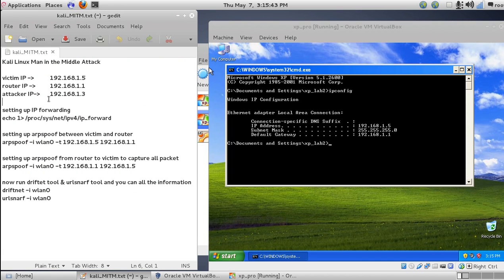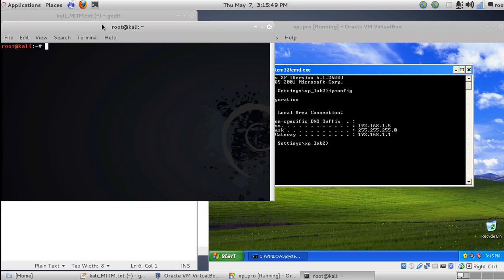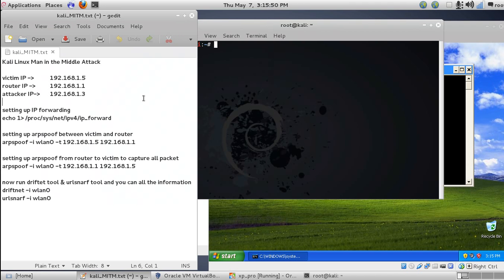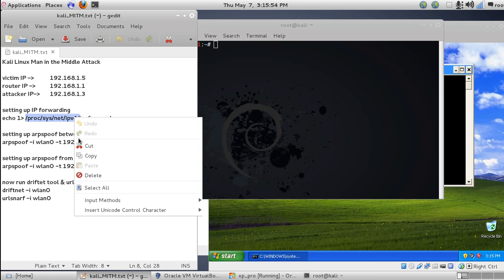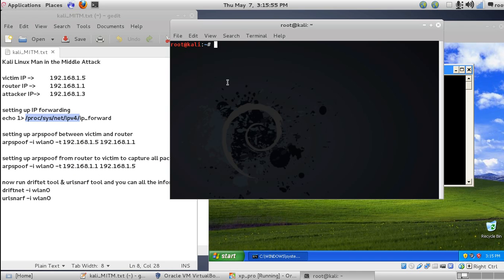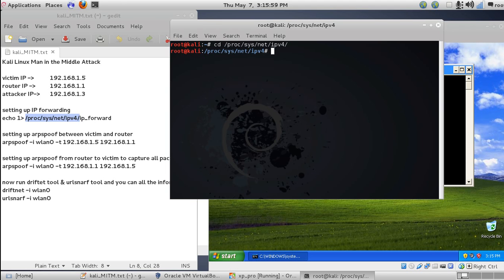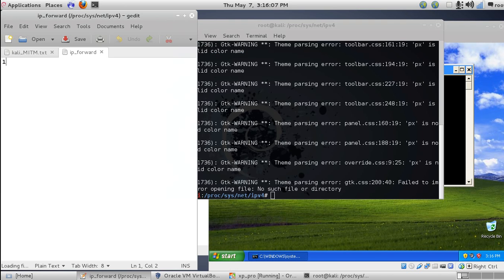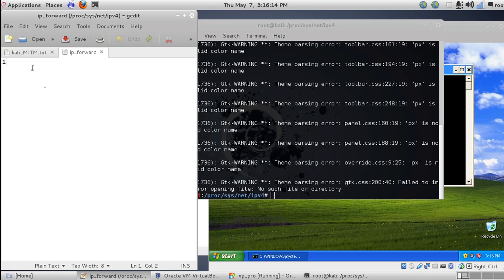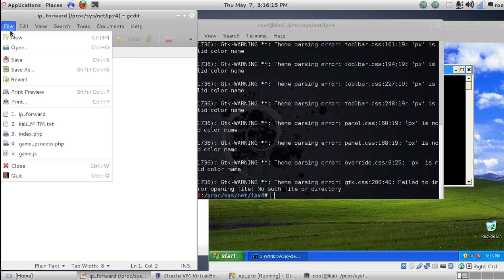In your Kali machine, you have to set up IP forwarding. IP forwarding is a file located in /proc/sys/net/ipv4/ip_forward directory. Copy that directory, paste it, and set its value to 1. You can use gedit. As I've already set it to 1, you can see. If the default value is 0, change it to 1 and save the file.